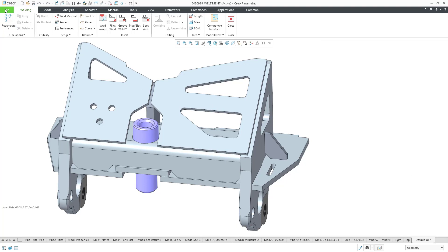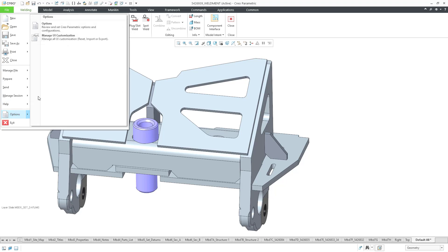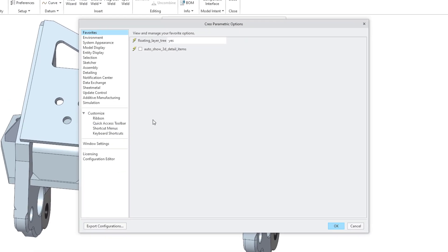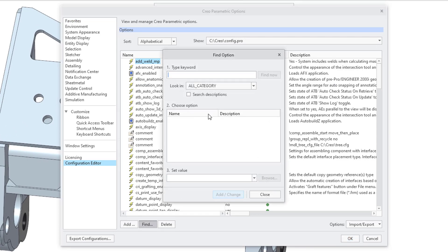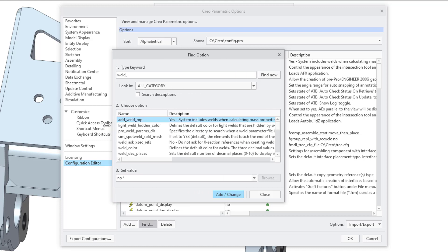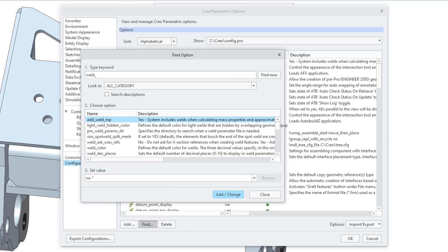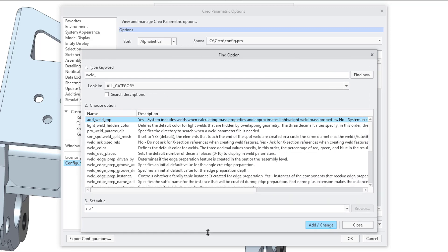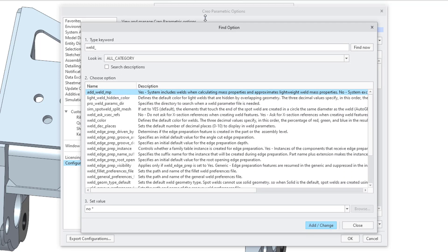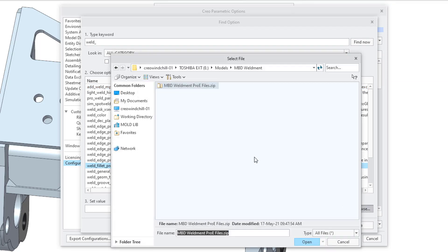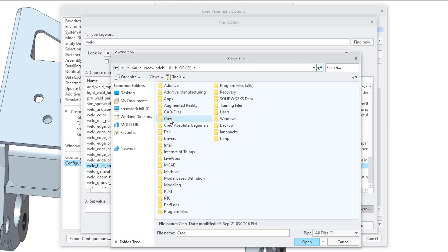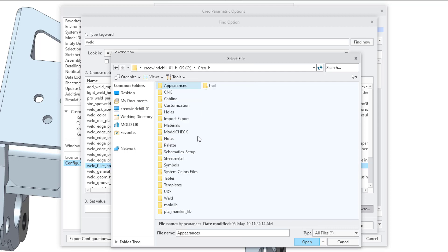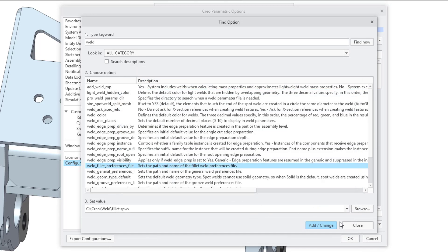To set the config.pro options, I will go to file and then options, options, then configuration editor. I will click on the find button. And for the keyword, I will type in weld with an underscore. I just know that that will cut down on the list of options. Let's hit find now. And so let's take a look at five of the different config.pro options for our preferences. So here's weld fillet preferences file. I can click on the browse button and let me go to my folder that has my different weld settings. And let's choose the fillet file and add change that.